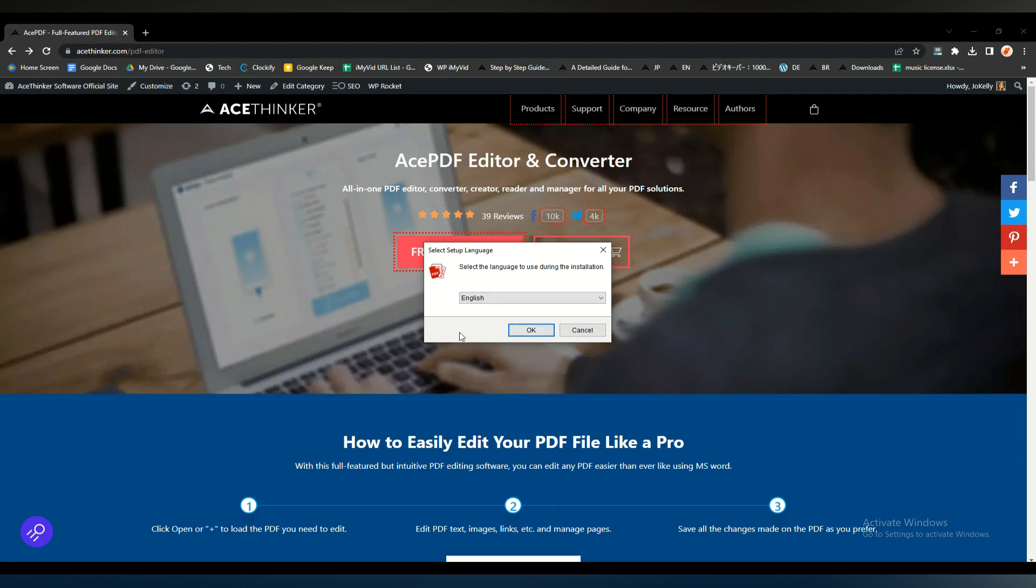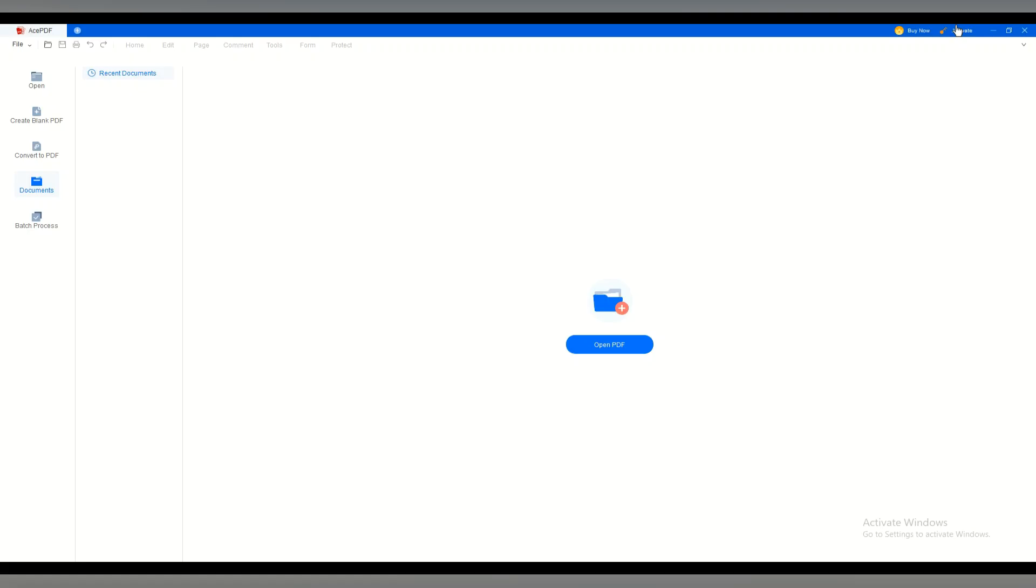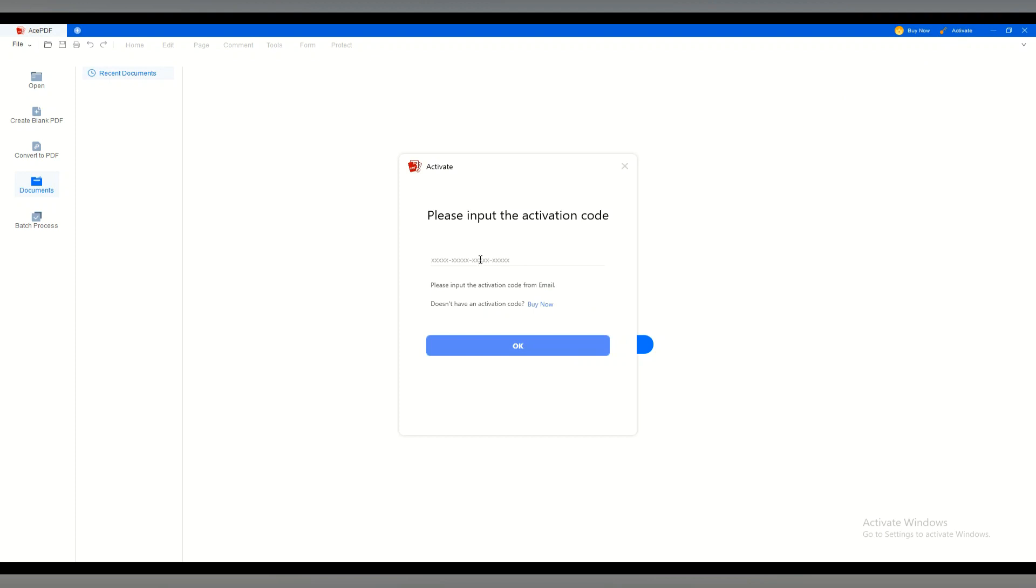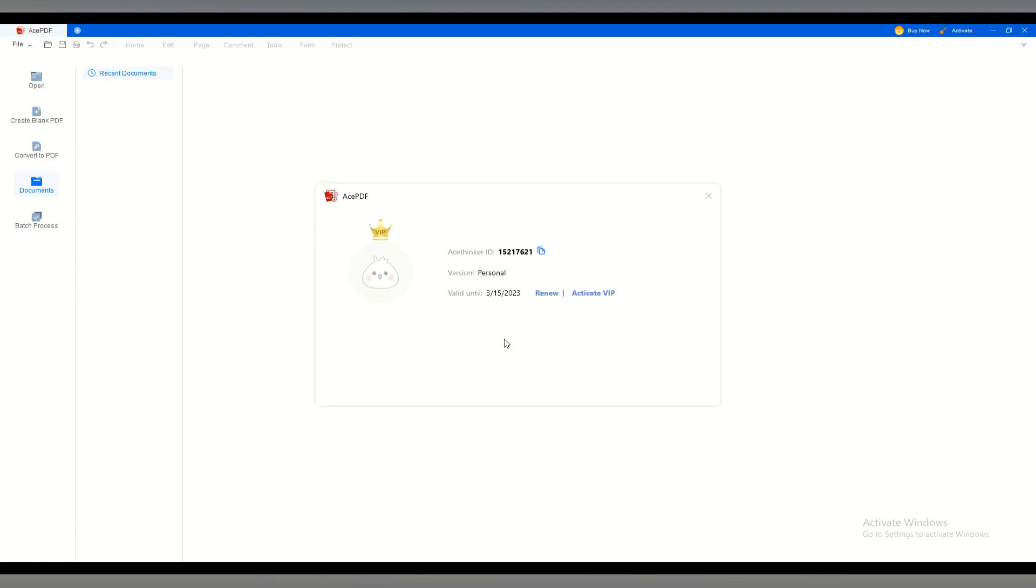Once it is downloaded, you can now install the software. Once installed, you can now use the key code provided to activate your software. And bingo! Once the software is already activated, you can now convert your files.